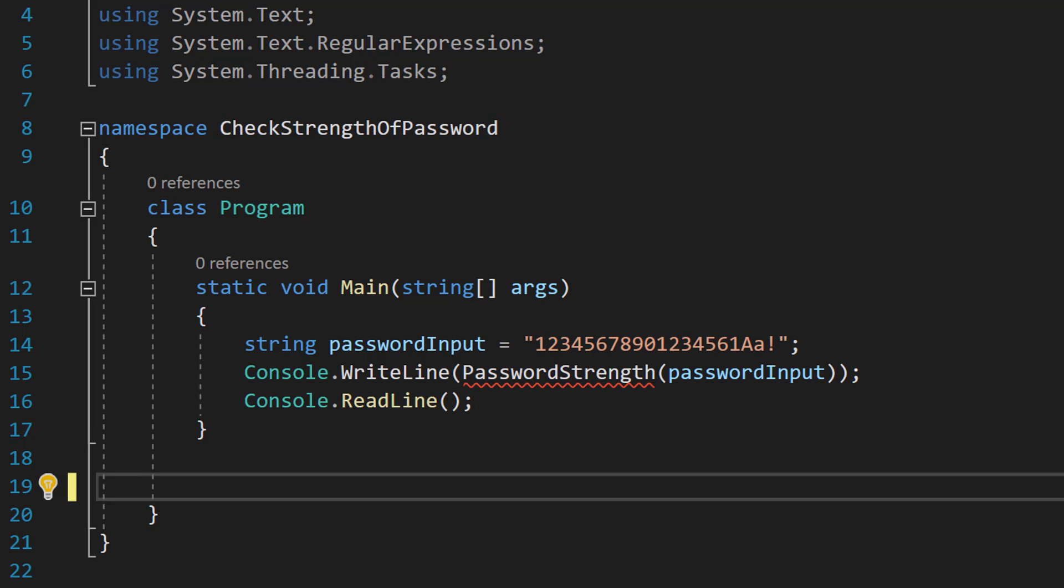Greetings! It's MaxOdiddly here and today I am going to be showing you how to check the strength of a password using C-sharp. So let's get right into it.